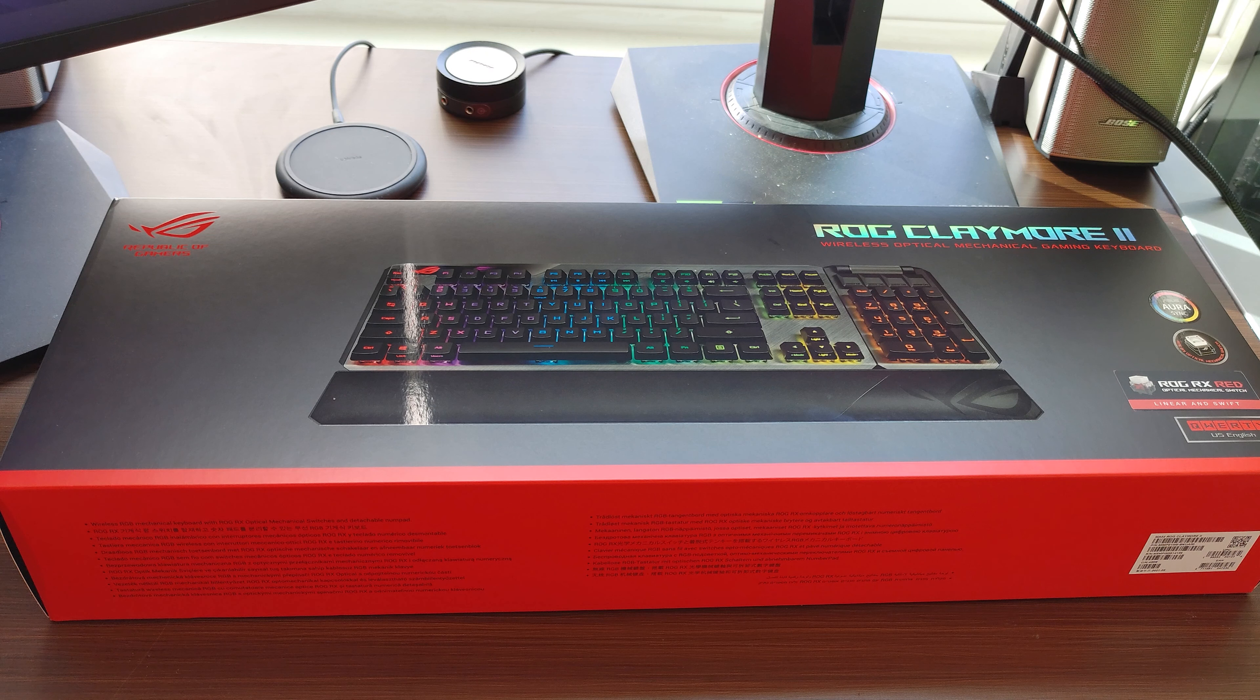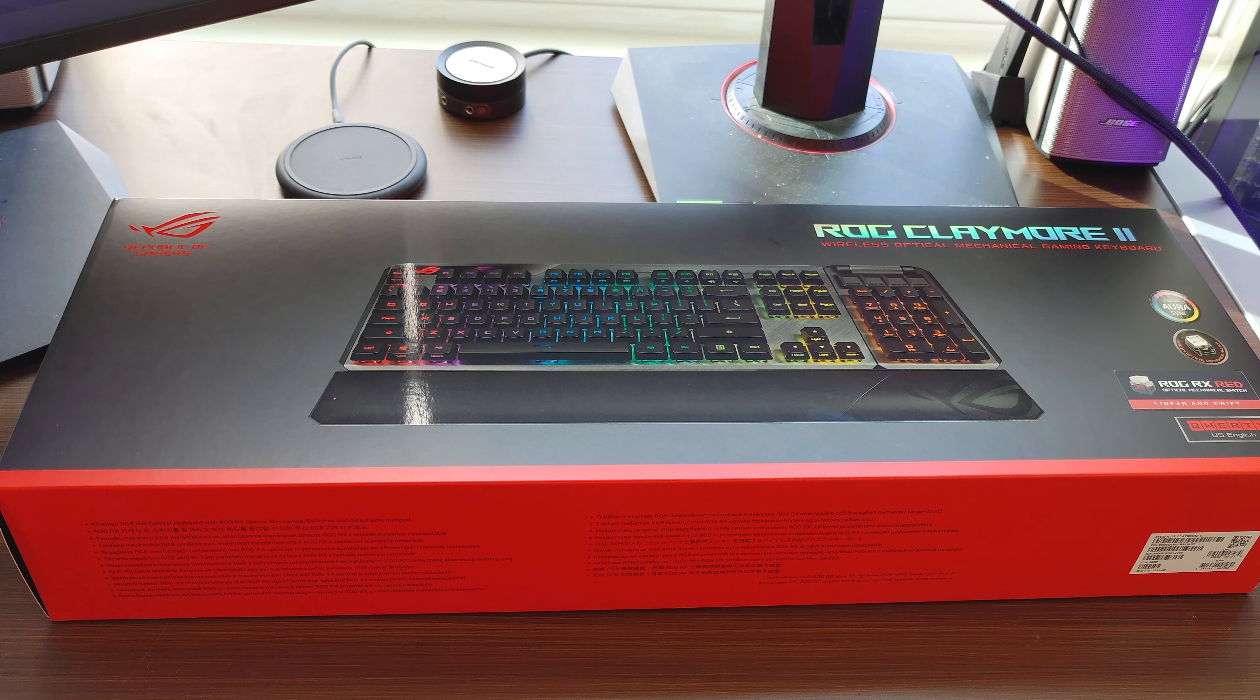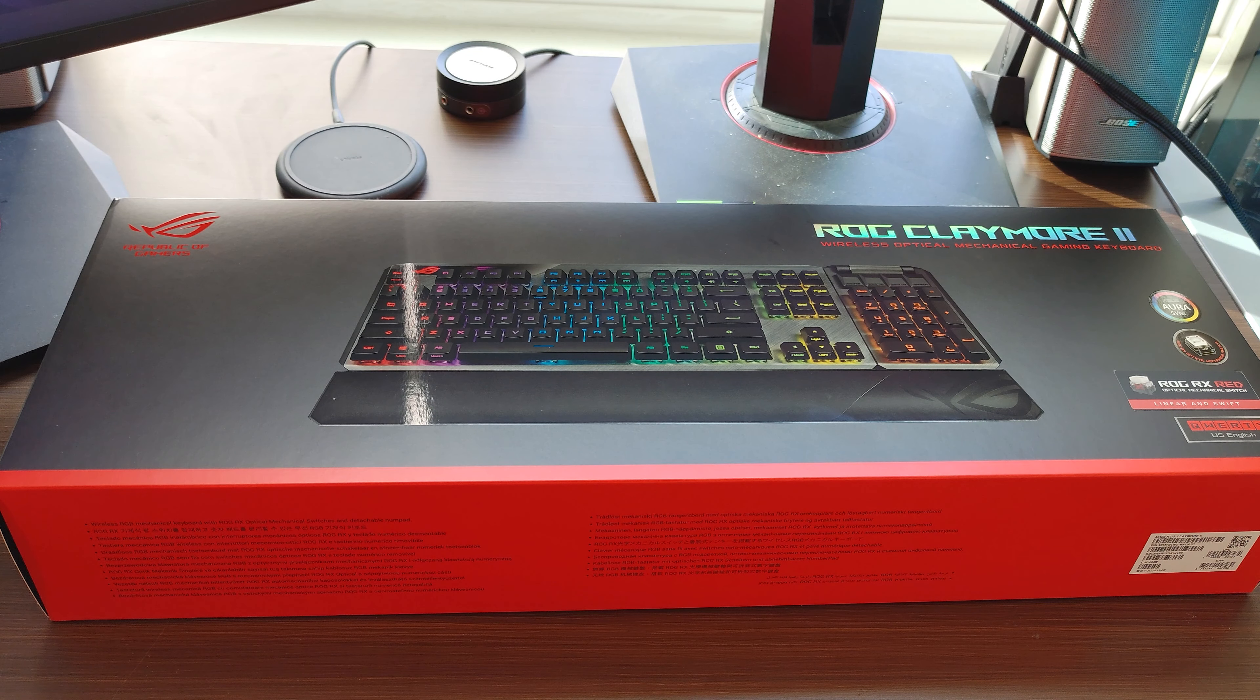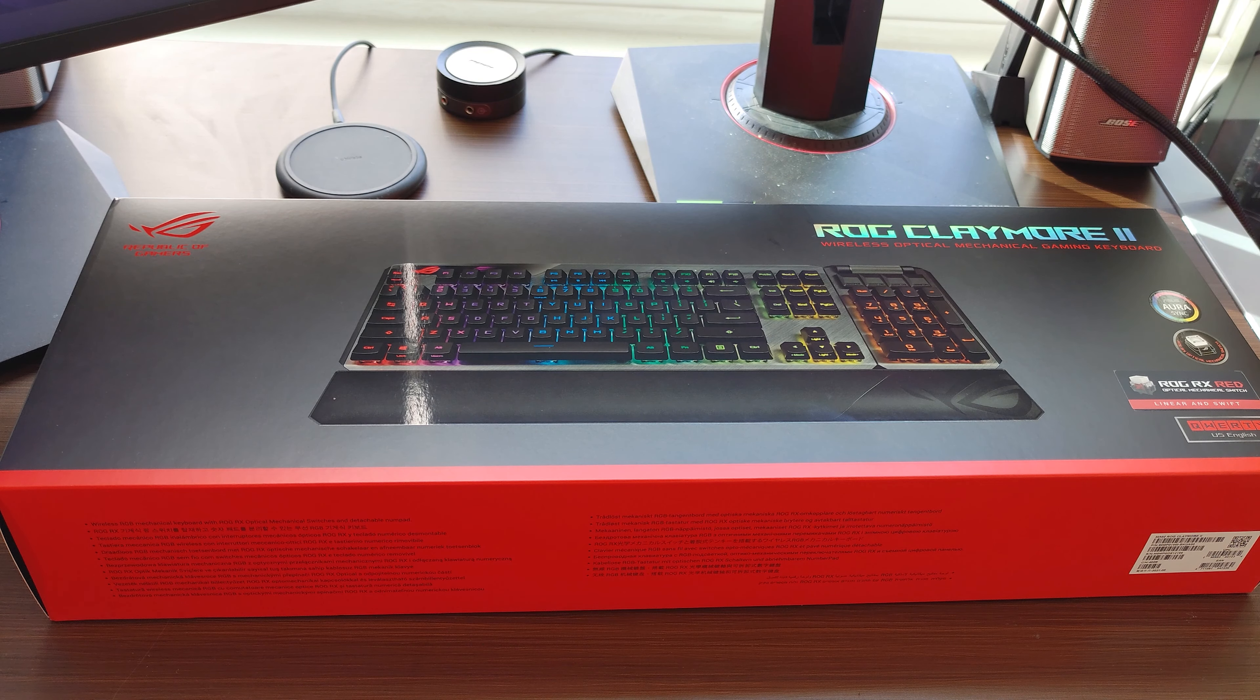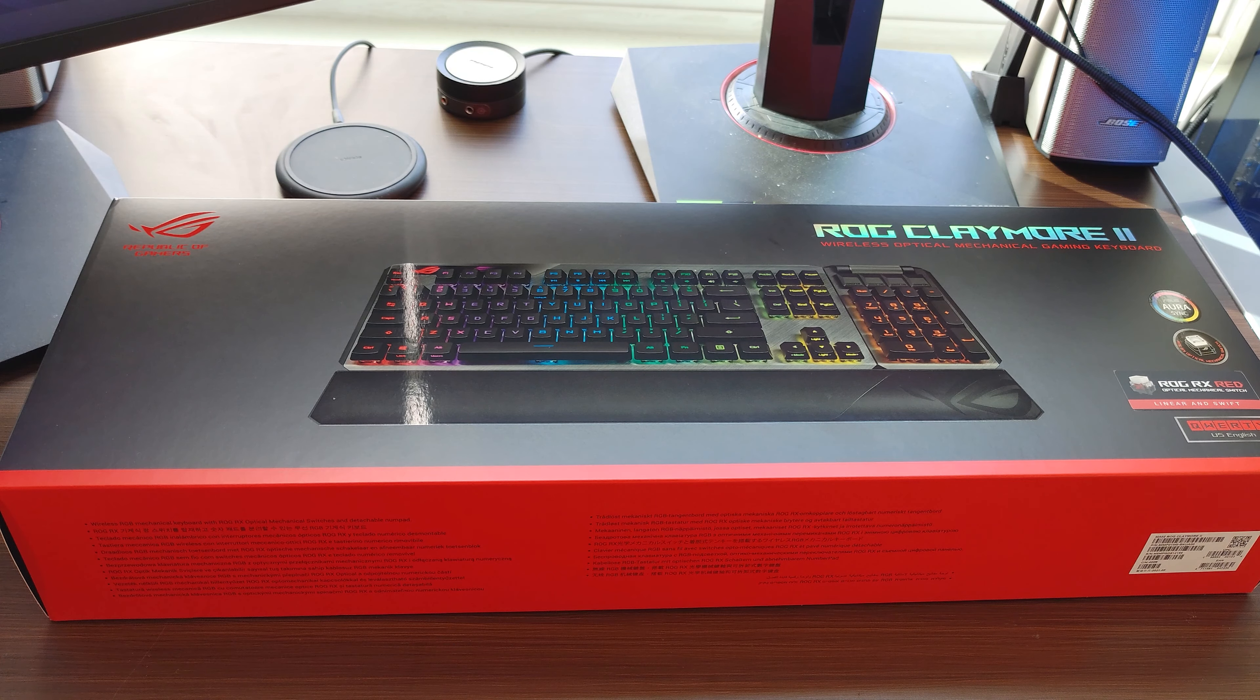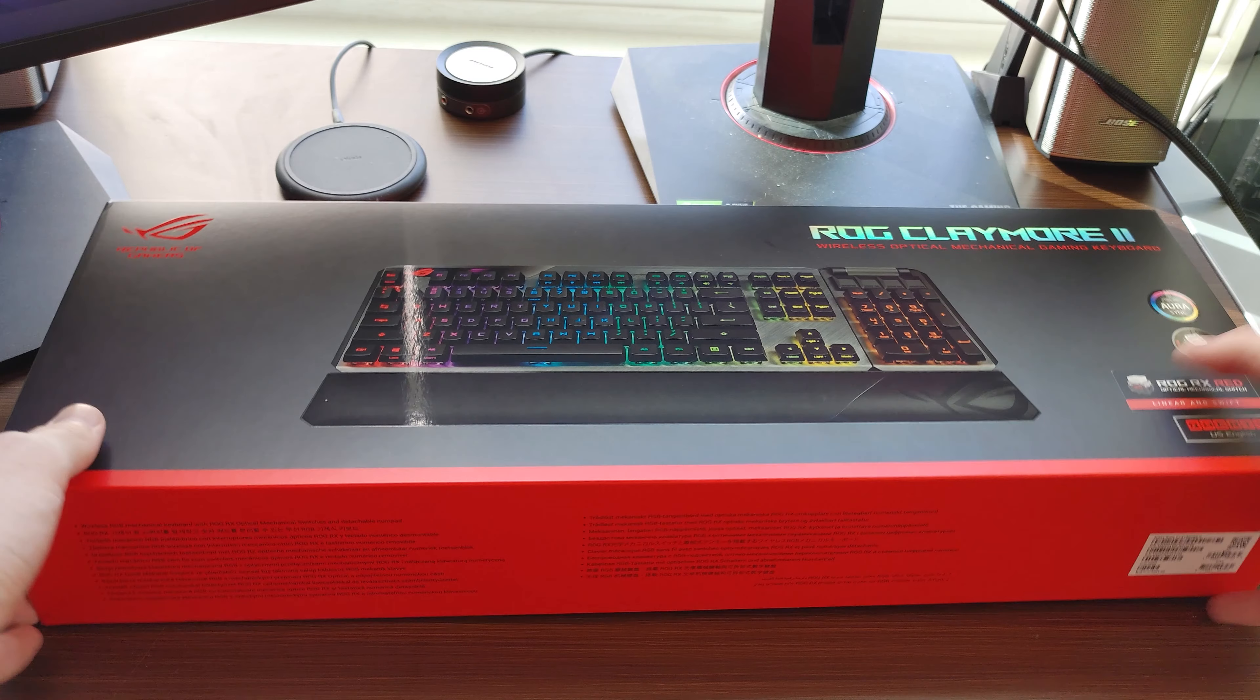This, by far, is probably the best thing I'm going to unbox. It uses red switches, therefore it's linear and swift. It's Asus R compatible, and it even has a nice little pad for your wrists. So, without further ado, let's get to unboxing.